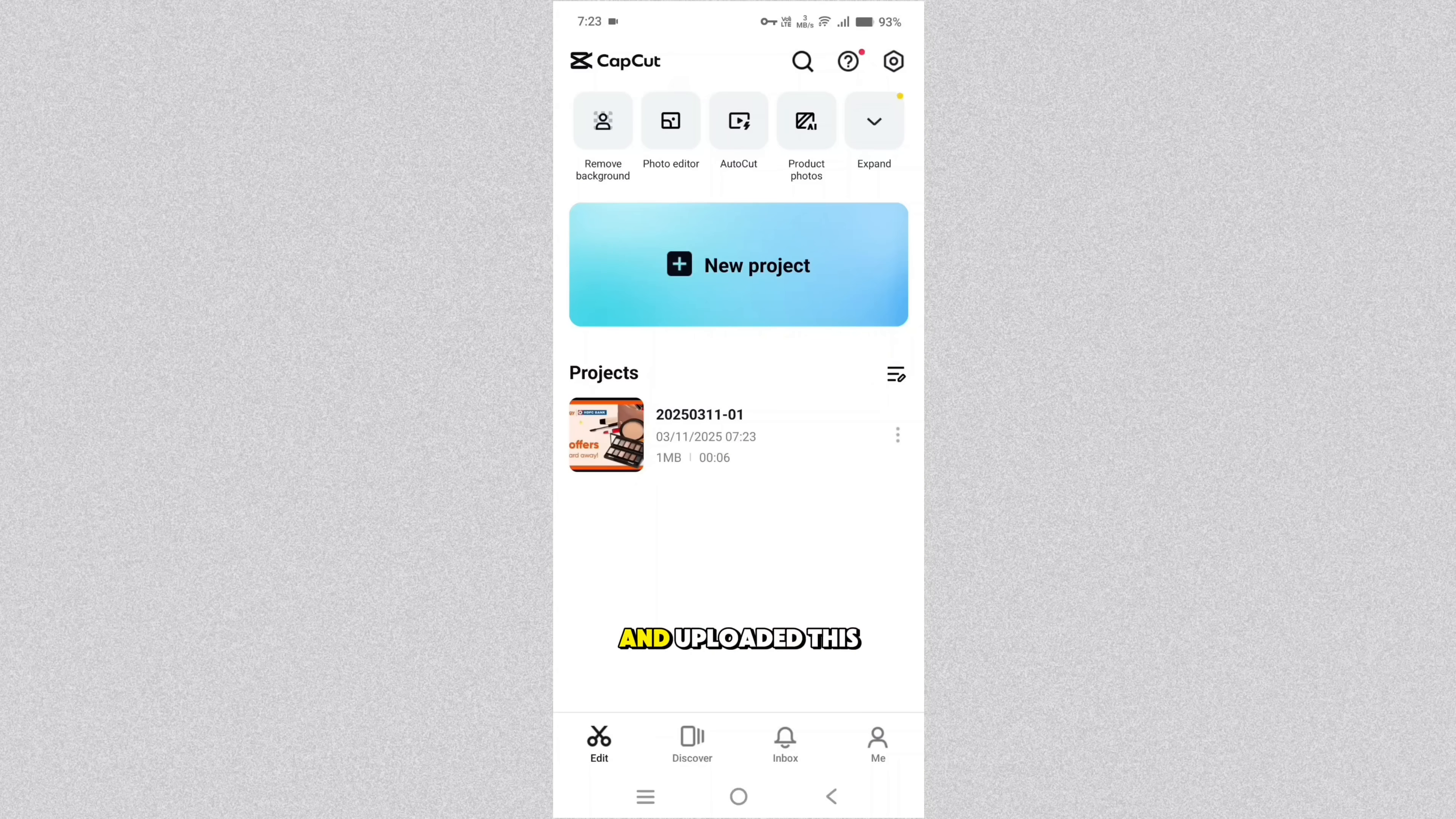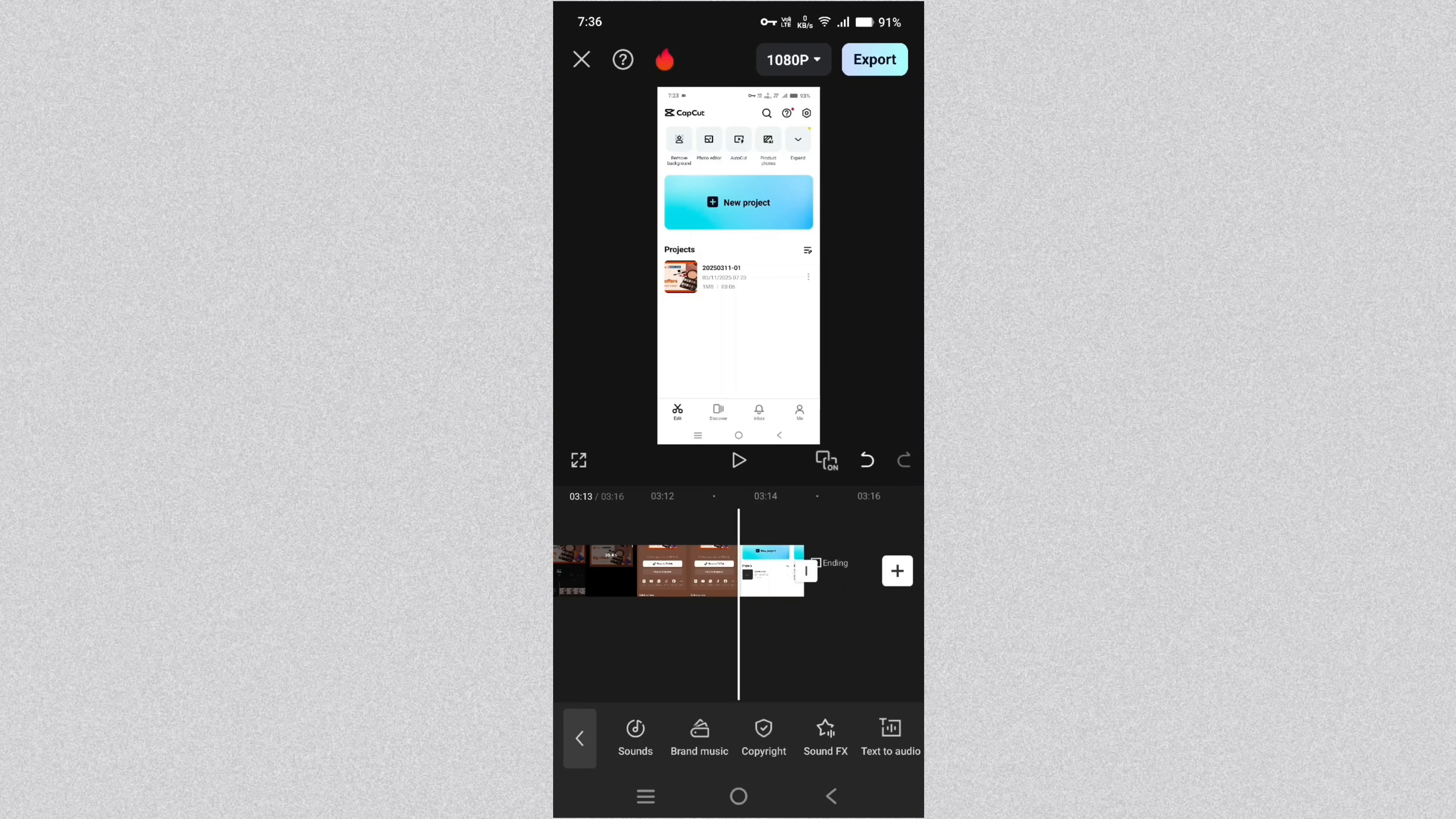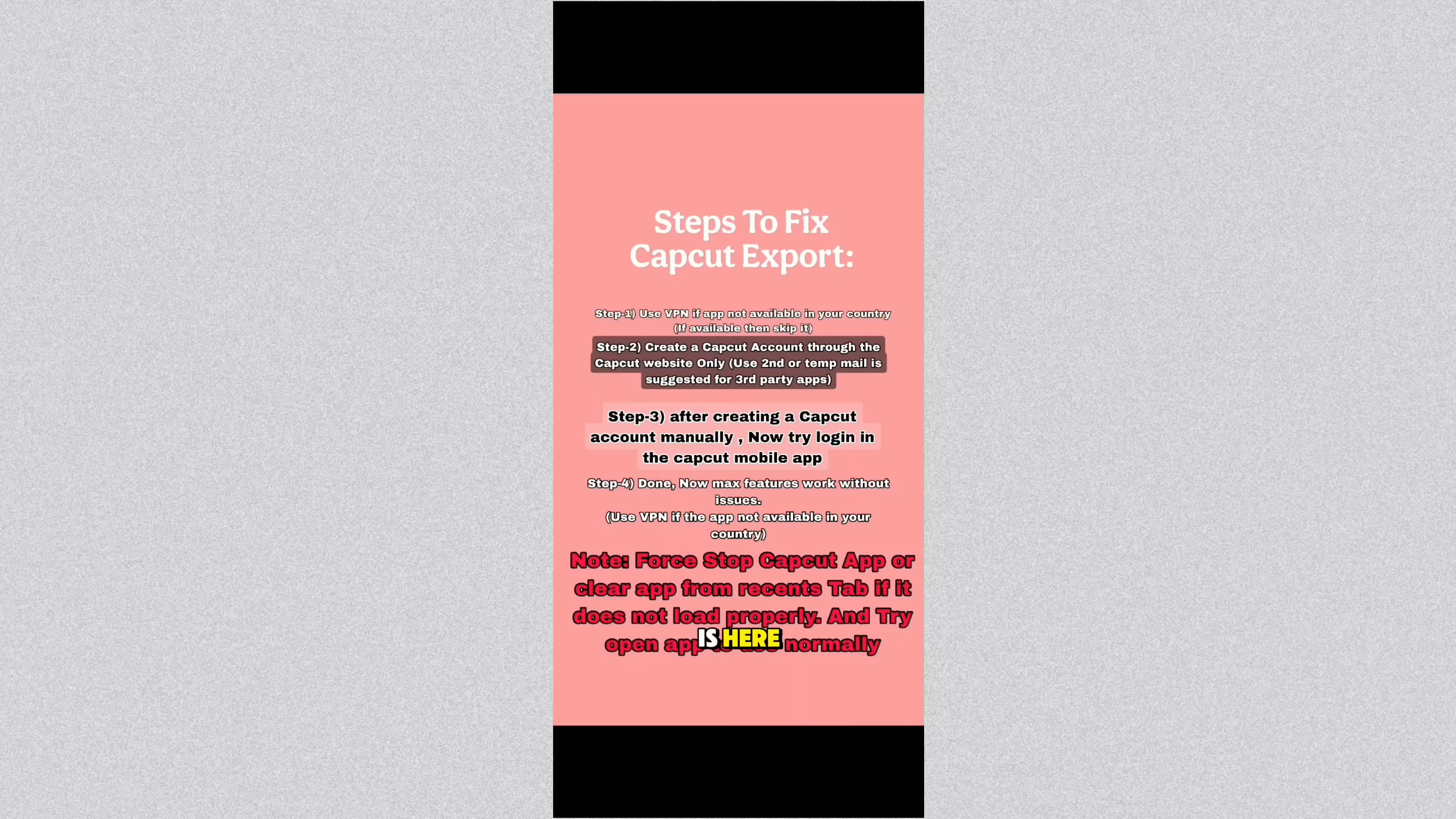I just edited and uploaded this video using this CapCut. Here you can see the screenshot and the steps to fix CapCut export templates error what I narrated in this video.